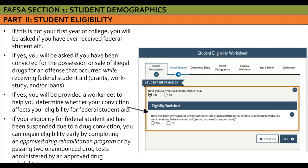The FAFSA asks if the student has ever received federal student aid before. The federal government rule is that students cannot be convicted of possession or sale of illegal drugs while receiving federal student aid. If they were convicted while receiving federal student aid, they'll answer a series of questions on a worksheet to determine their continued eligibility. There are steps to regain eligibility, such as completing an approved drug rehab program or passing two unannounced drug tests.